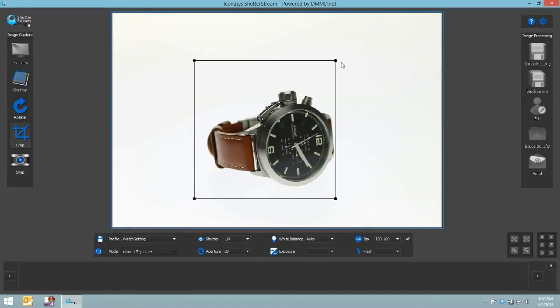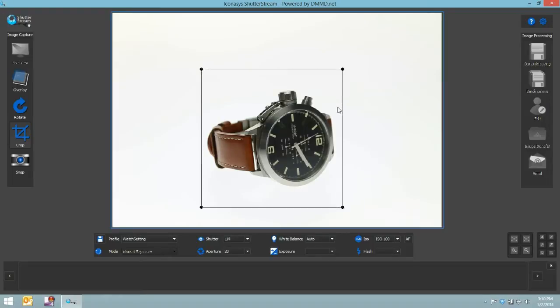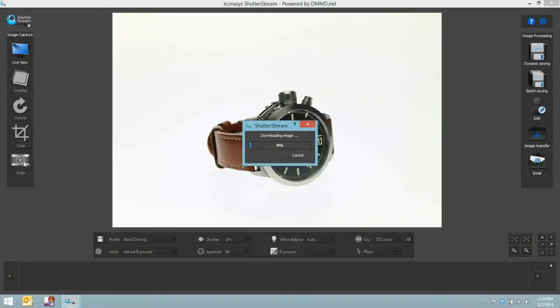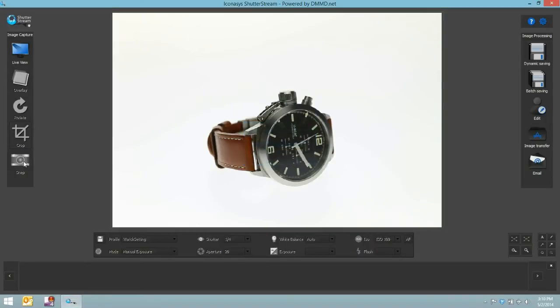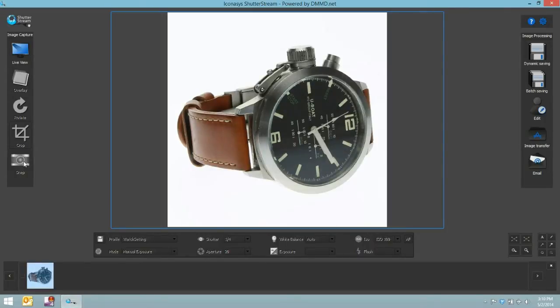So we're going to crop nice and up close on our object. And simply from here, we want to hit our snap button. And within seconds it captures the image and it uploads to our program.